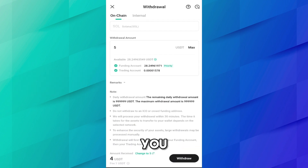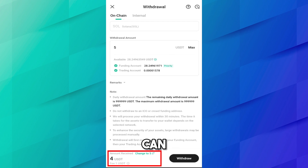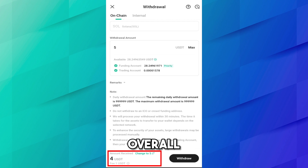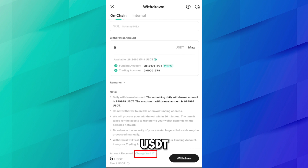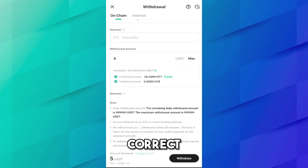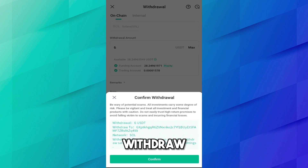I want to withdraw 5 USDT. You can see at the bottom that the amount to be received is 4 USDT, and 1 USDT is the withdrawal fee. If you want to receive the full 5 USDT excluding fees, click Change to 5 USDT — then the fee is 1 USDT and the total withdrawal amount will be 6 USDT. If everything is correct, click Withdraw.